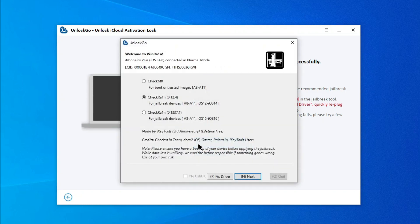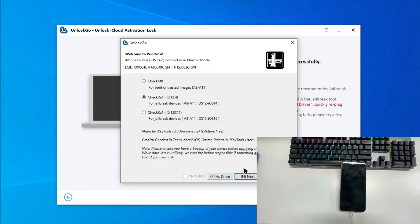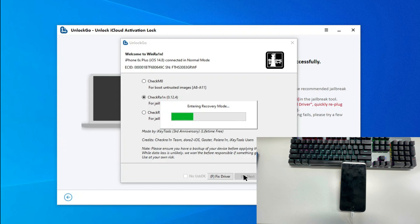A pop-up window will show up. Choose the second option and click Next to continue. The jailbreak tool will put your iOS device into recovery mode.